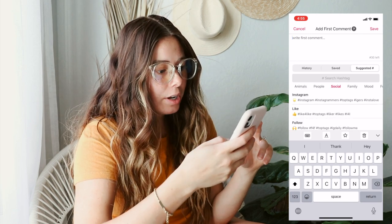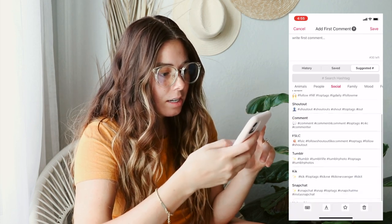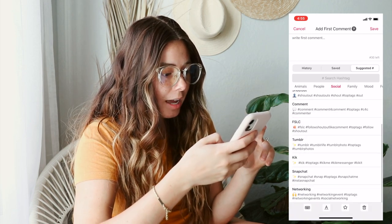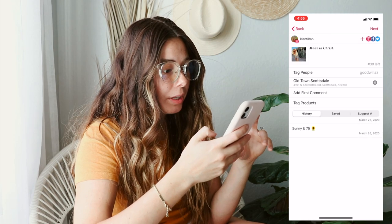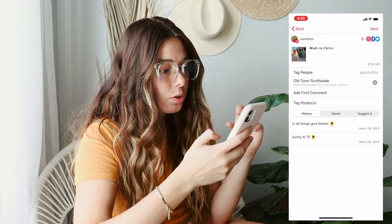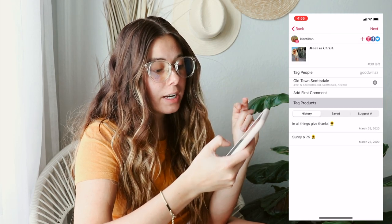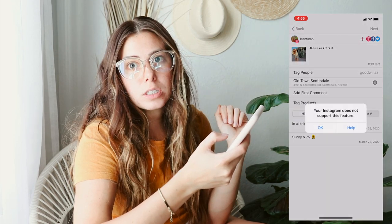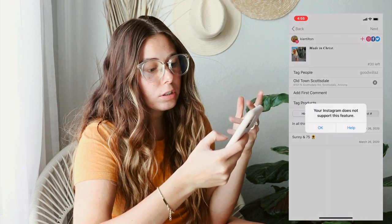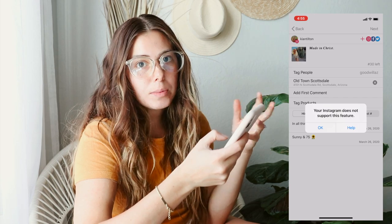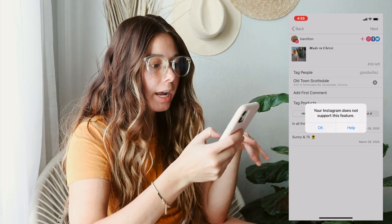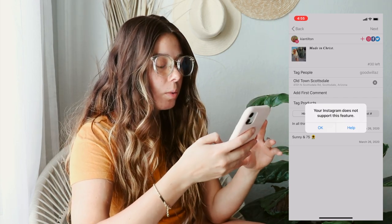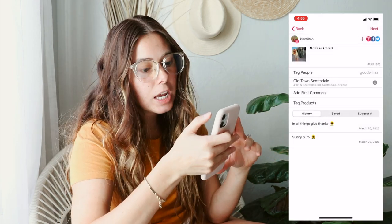The awesome thing is they suggest some hashtags, so you can kind of see what they have. Another really awesome thing is you can add products — your Instagram just needs to be hooked up to your store. I'm not a store account, so that's why it's not working for that.